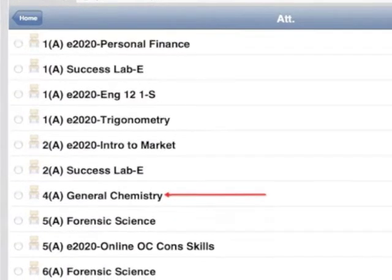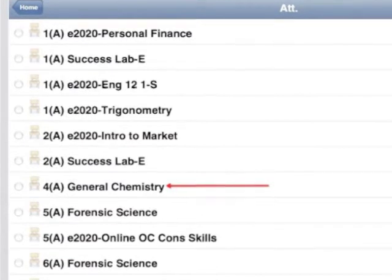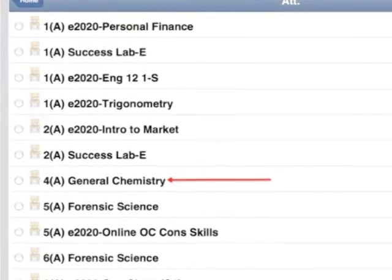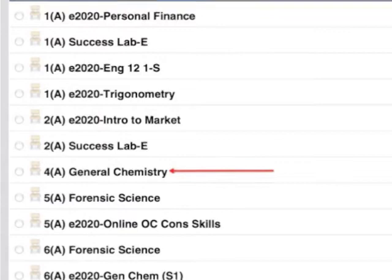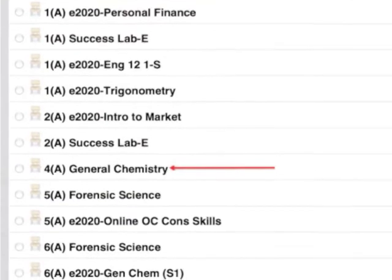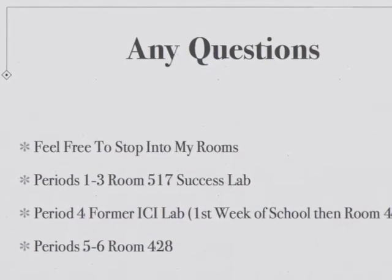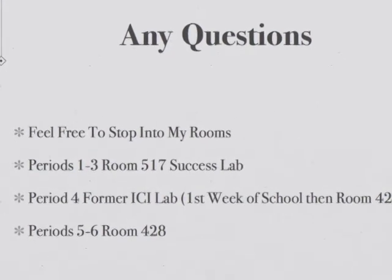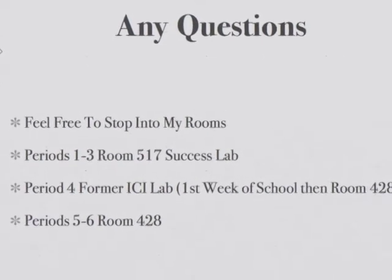Right now it's unavailable since school is not in session. Once it is available, I will re-edit this video to show you how. Thank you for watching. If you have any questions, feel free to stop by my room.